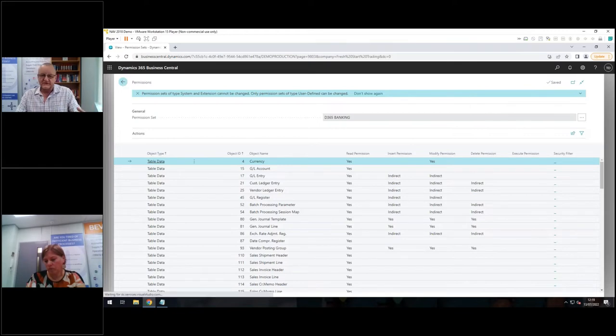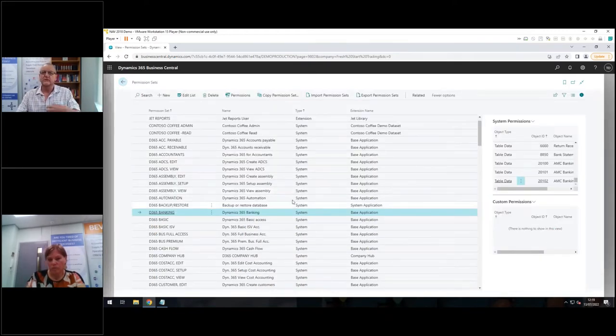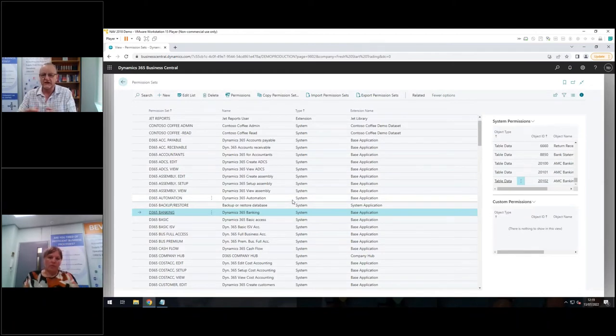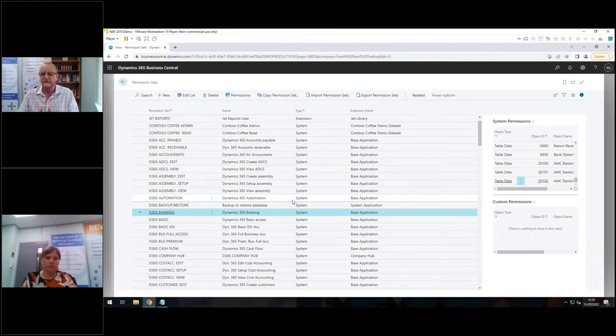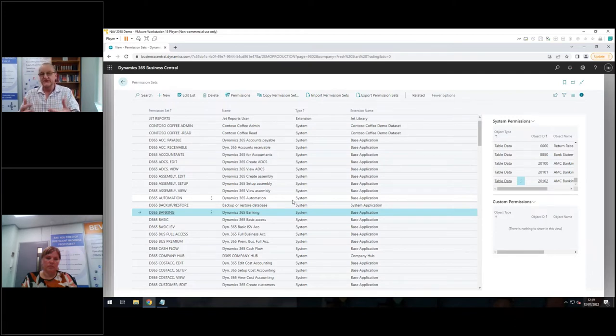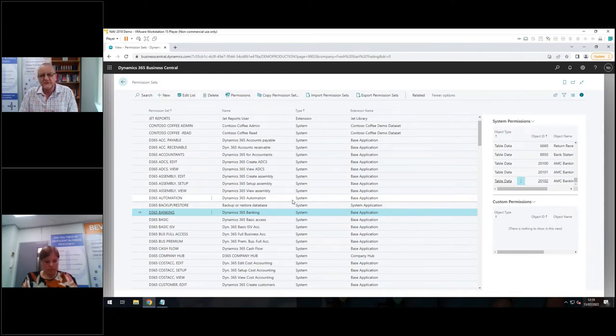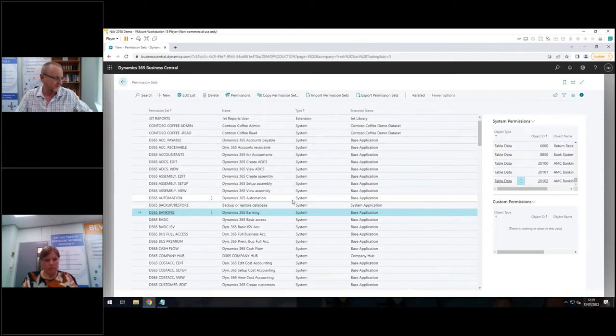So we've talked about permission sets. We want to see what a permission set can do. We've talked about user groups, which is a collection of permission sets. Users, you can give them user groups or you can give them permission sets directly. And we did mention the super permission set, which you really should avoid giving to people, except for perhaps two, maybe three users within your organisation, just in case someone's on leave. Because super can do anything without restriction.